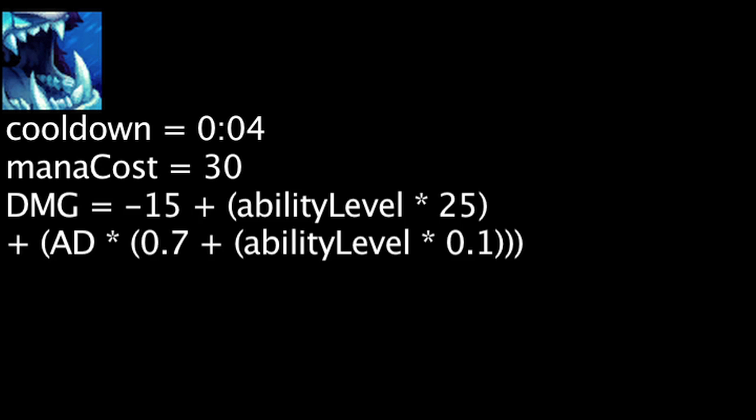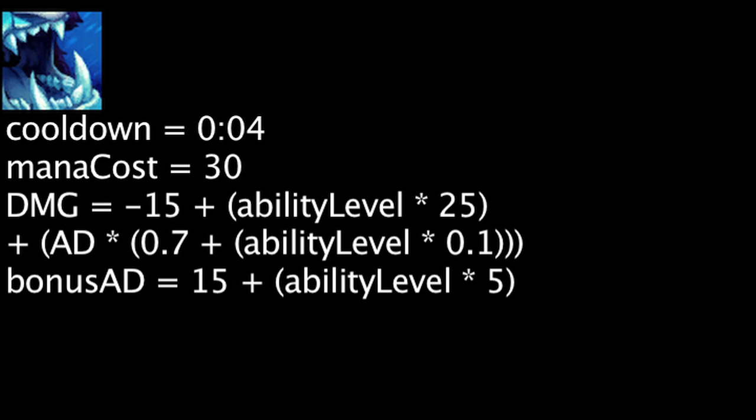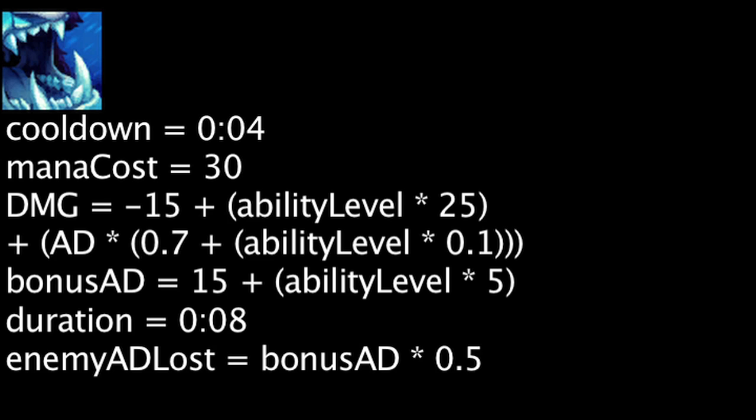Troll Smash has a 4 second cooldown and costs 30 mana. When cast, Trundle's next attack will cause him to lunge at his opponent and deal physical damage equal to negative 15 plus the ability's current level times 25 plus Trundle's attack damage times 0.7 plus the ability's current level times 0.1. It will also increase Trundle's attack damage by 15 plus the ability's current level times 5 for 8 seconds. The enemy struck will also lose attack damage equal to the same amount times 0.5 for 8 seconds.